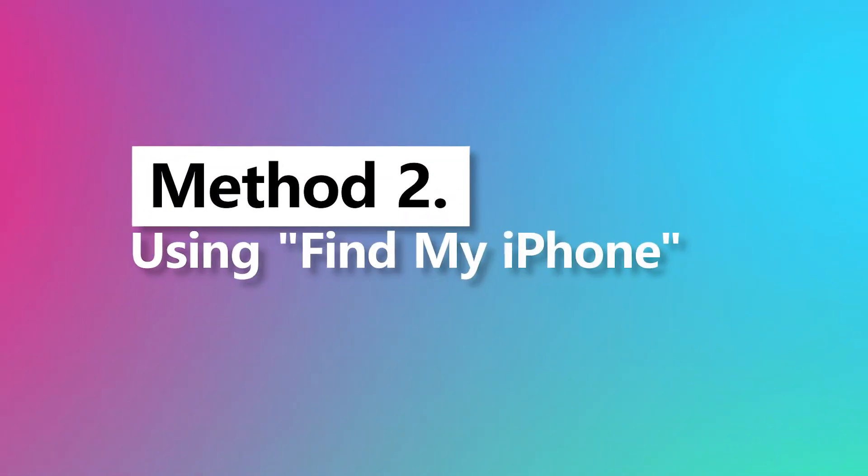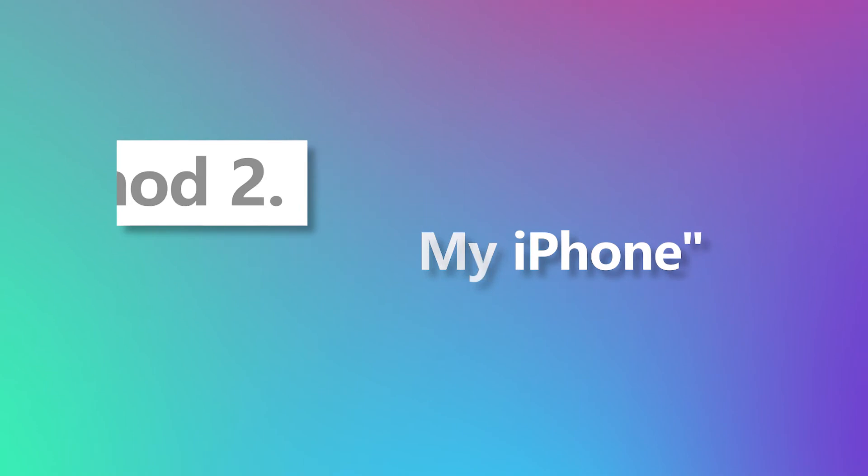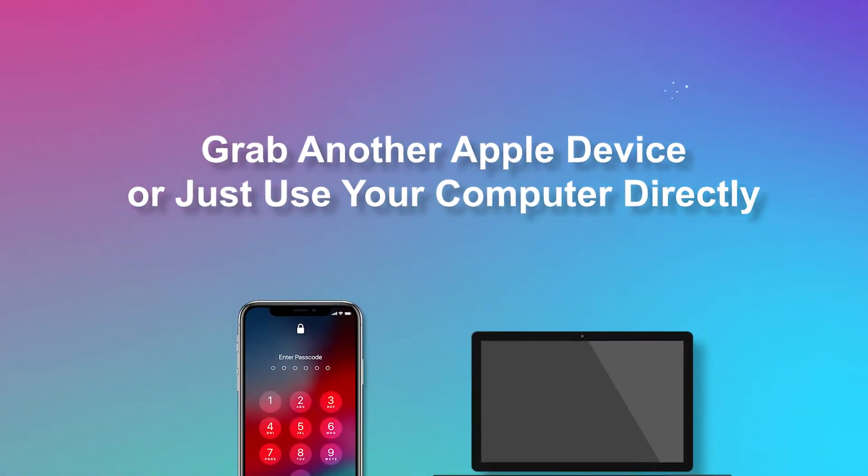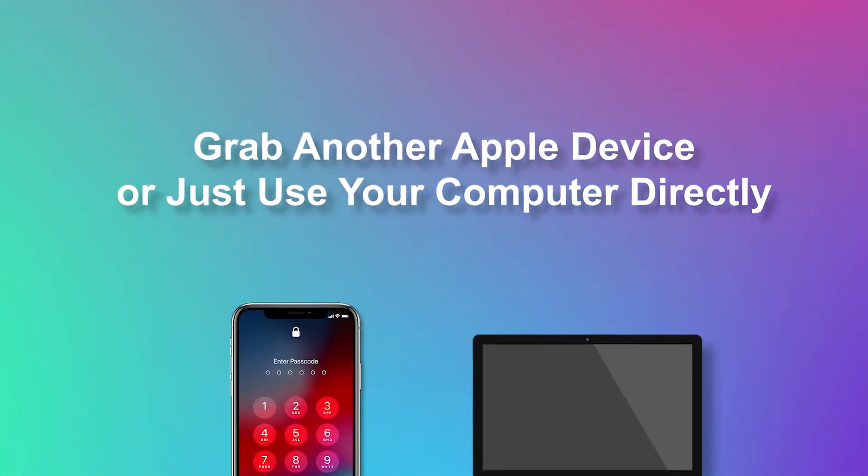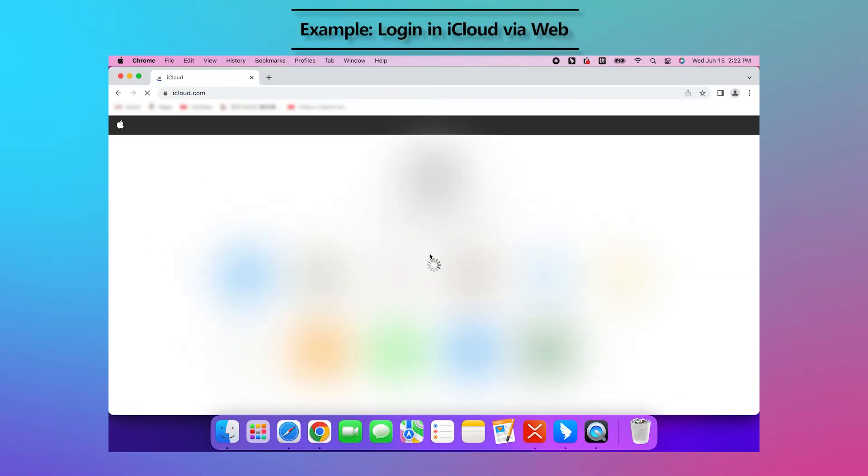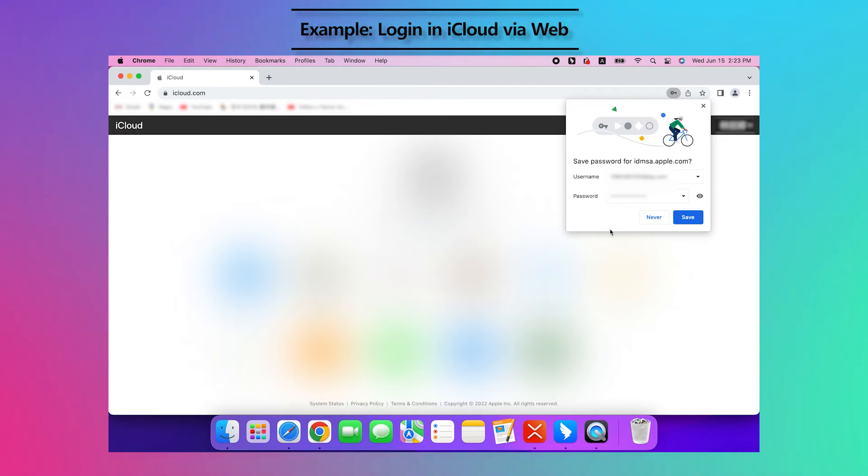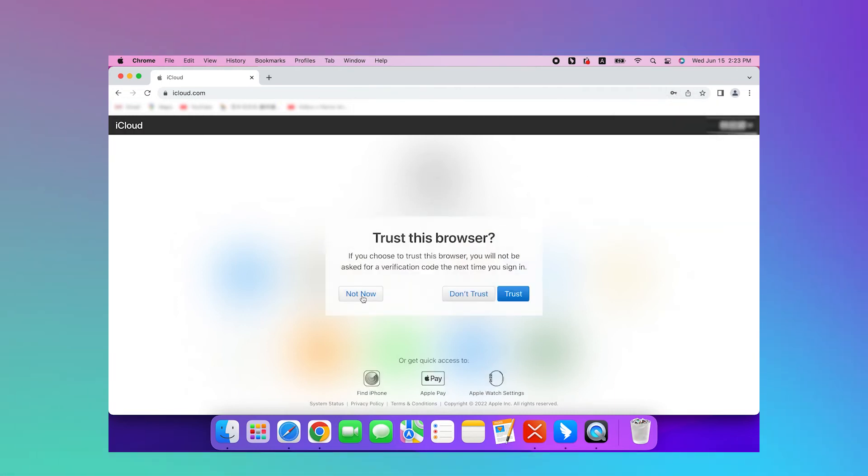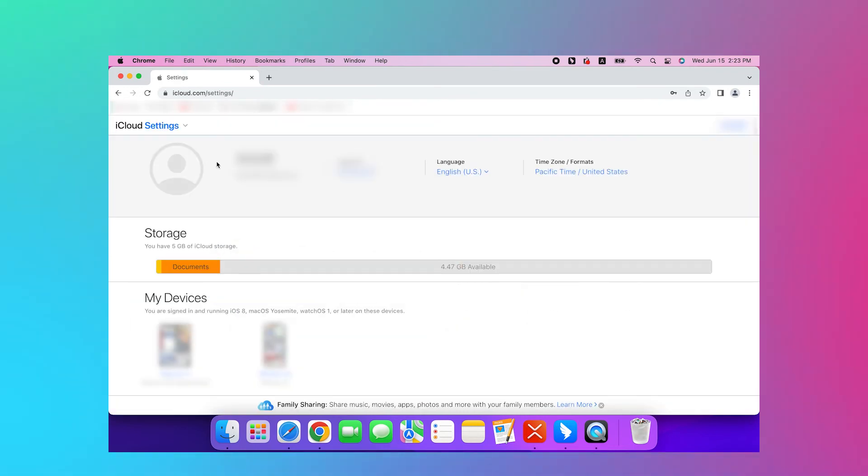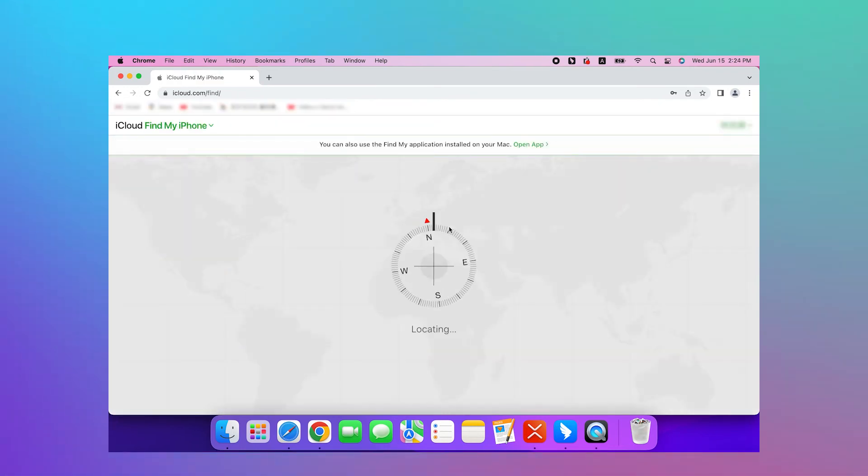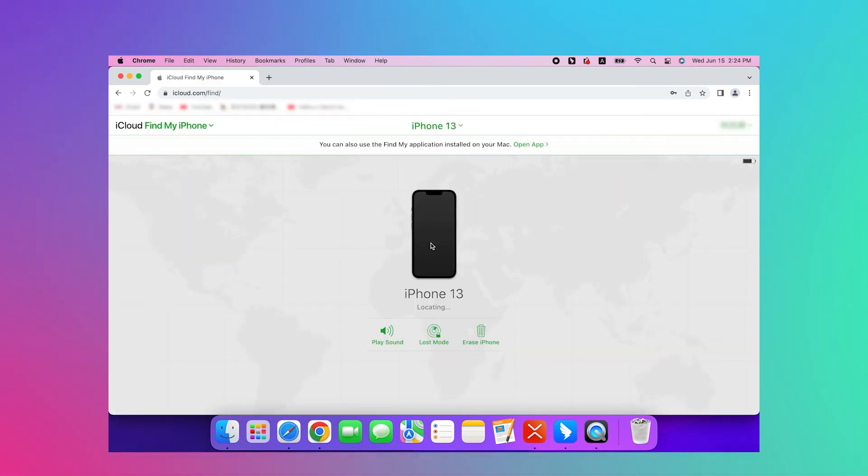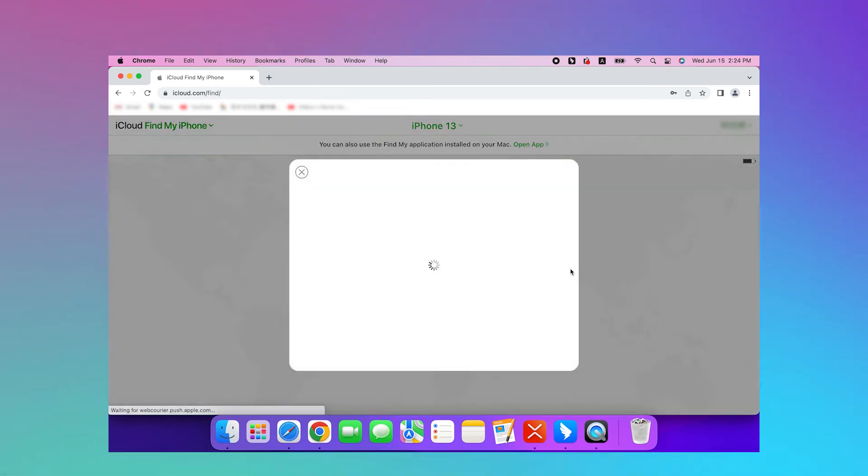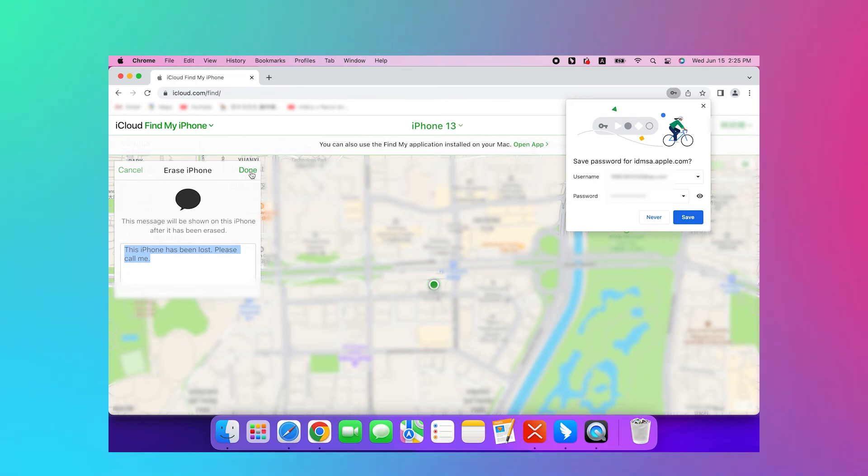If you can get into your iCloud on another Apple device, then you can follow the steps below. Step 1: Grab another Apple device or just use your computer directly. Step 2: Go to iCloud.com/find and log in with your Apple ID. Step 3: Choose your locked iPhone, click Erase iPhone. Then you can successfully factory reset your iPhone without using iTunes.